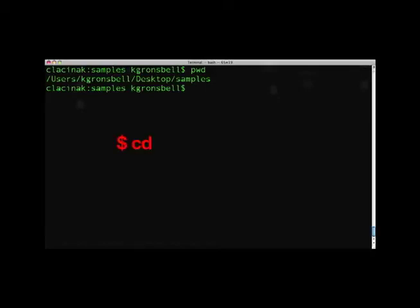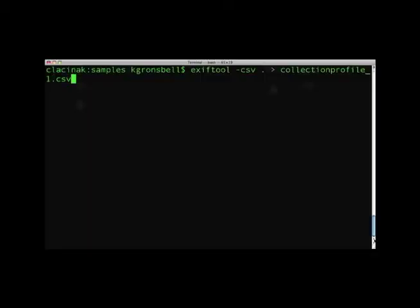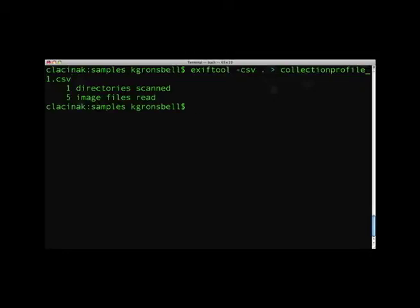If you recall the change directory or CD command, one dot will leave you in the same directory you're currently in, meaning your working directory won't change. Two dots will bring your working directory to the parent of your current directory. So back in terminal, let's type our command that consists of exiftool dash CSV followed by a single dot, an angled bracket, and don't forget your destination file called collection profile underscore one dot CSV. You should see a message of how many directories were scanned and how many files have been read as a result of your command.